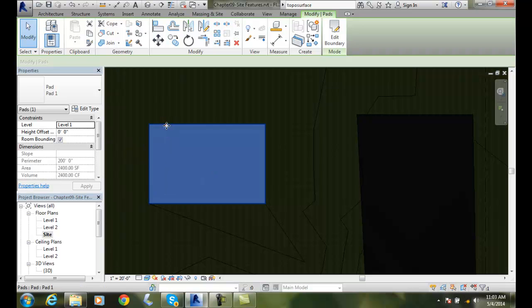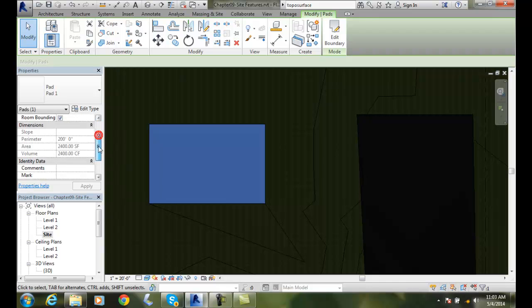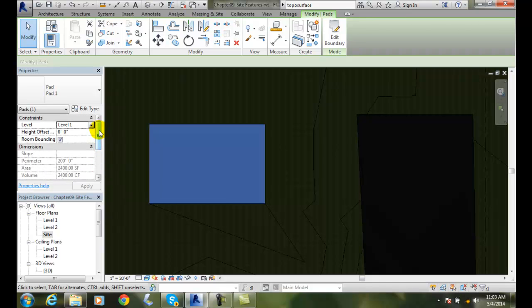Now, when I highlight the pad, the pad shows up over here in my properties. You can see that the level of my pad is at level one. I can set an offset to that. And so I can have this offset downwards, for example, the pad down.